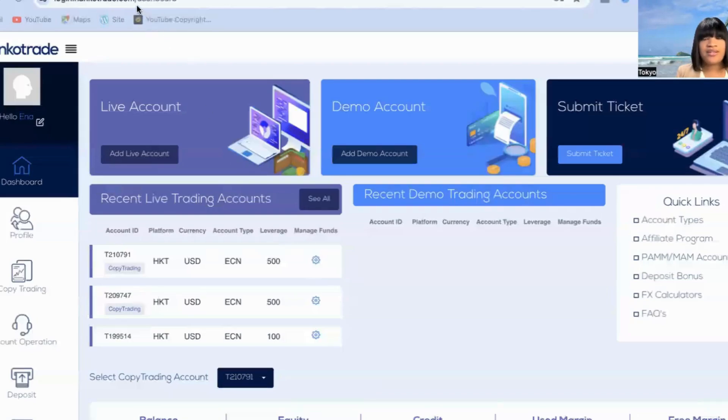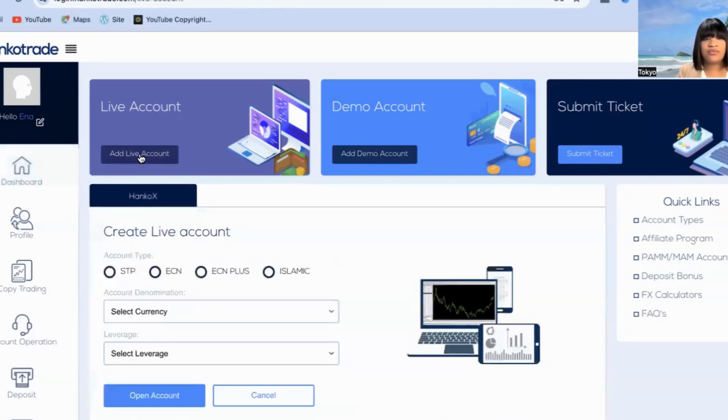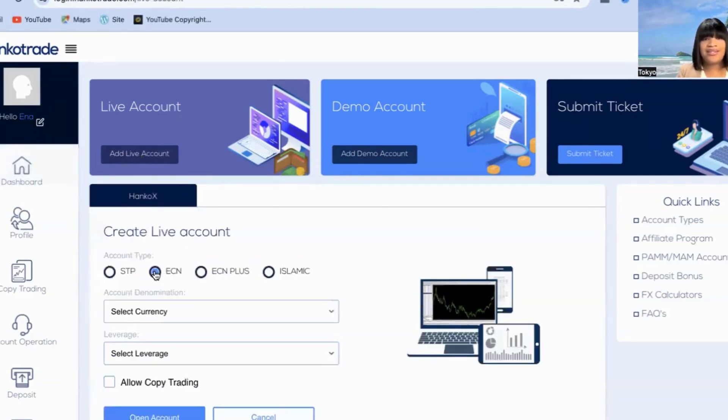I'm just trying to sort out a lot of things. So if you are currently signed up with Hanko Trade and you don't know how to get a copy trade account, I'm going to walk you right through it. First, let me share this screen — I am currently signed in to my account, and what I'm going to do is click 'Add Live Account' right here, and I'm going to click ECN.